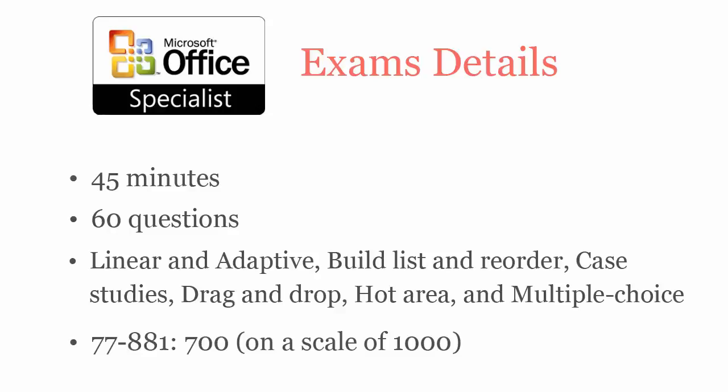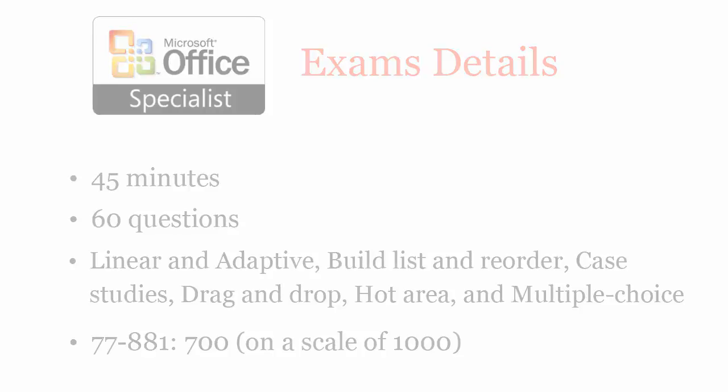To pass the Microsoft MOS Word 2010 certification exam, you have to score at least 700 out of 1000.